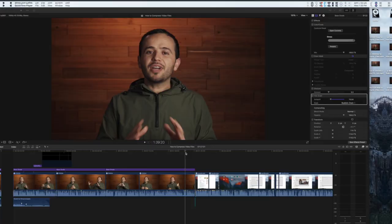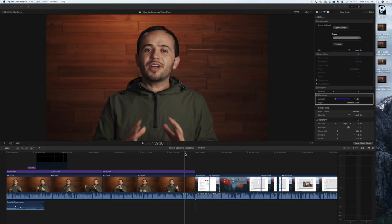So without further ado, let's take a look at how to export a video with Final Cut Pro X. We are in a project I released a couple days ago and first I want to show you the different settings I have here.